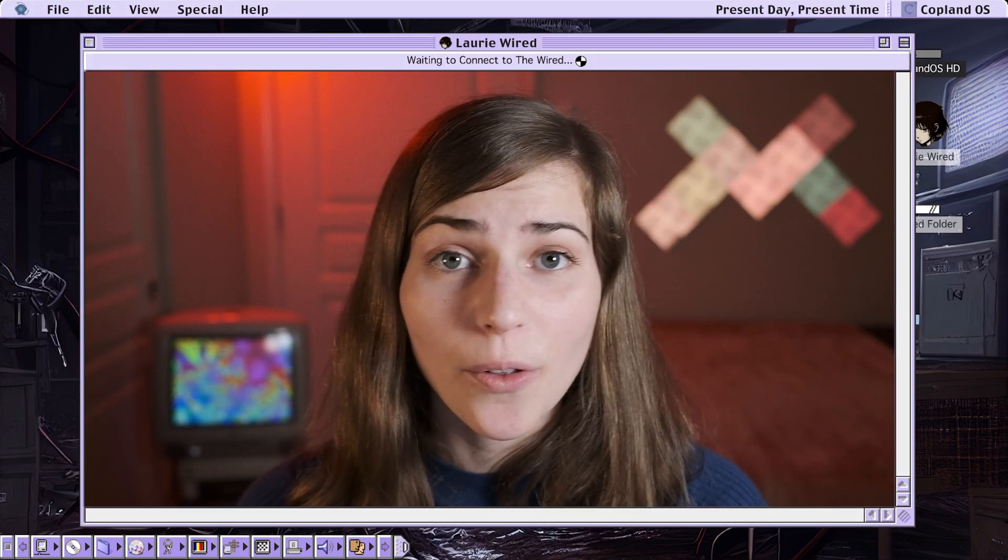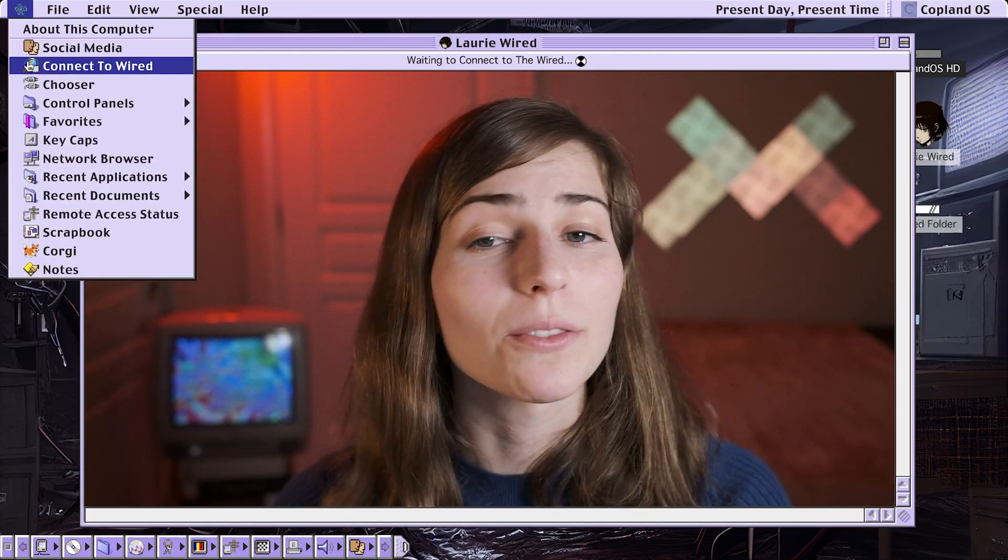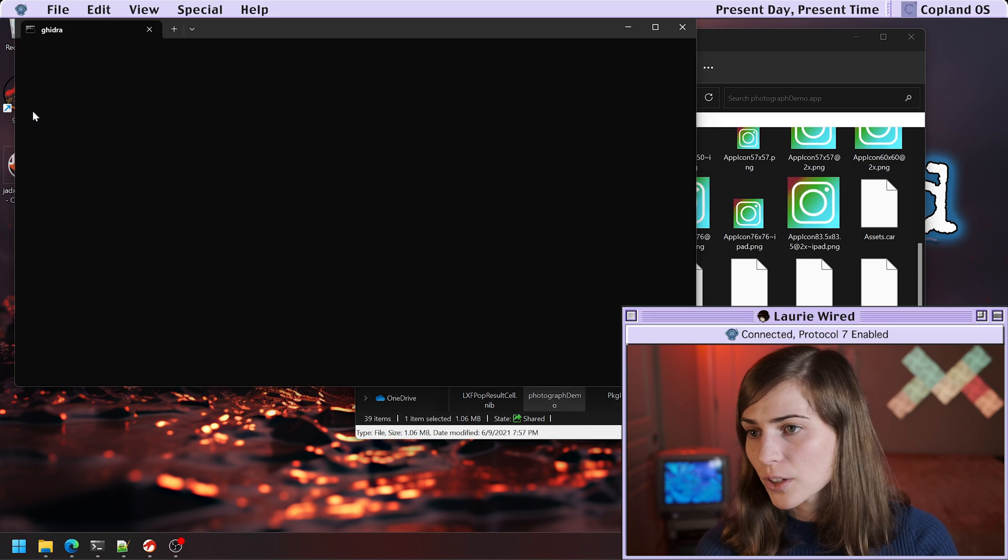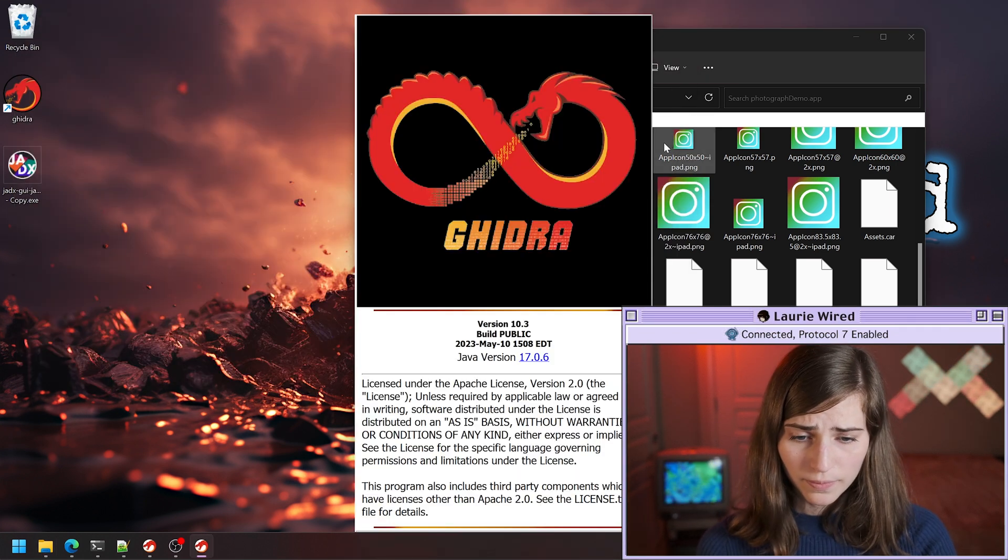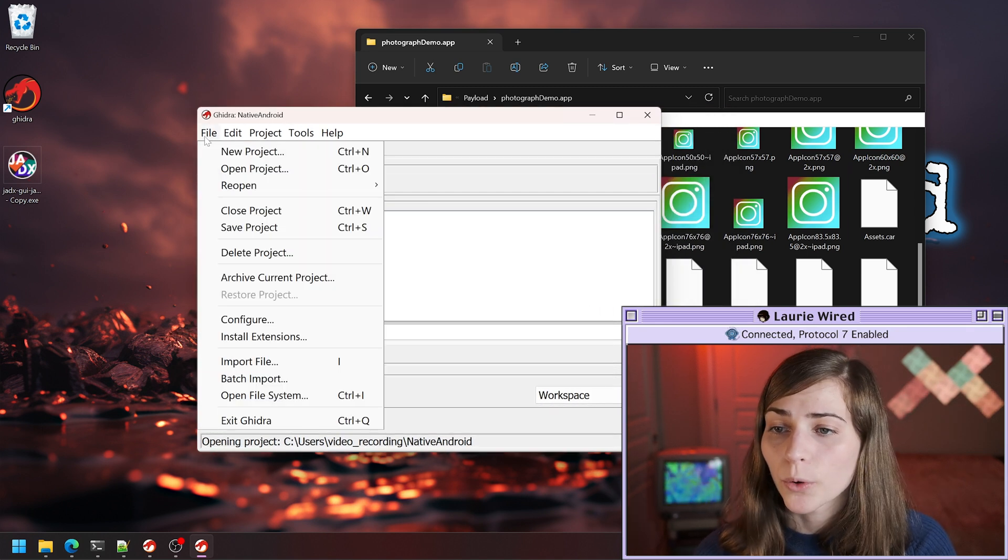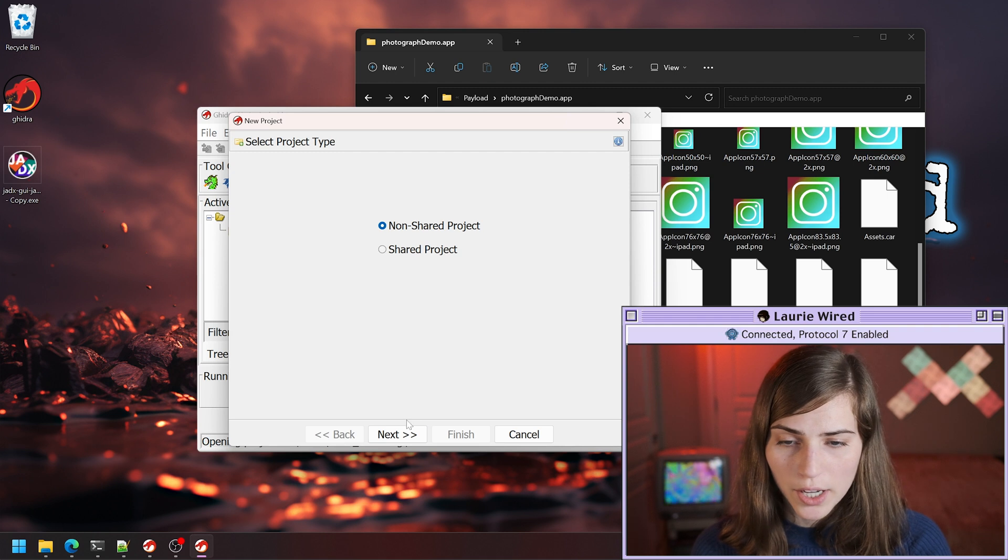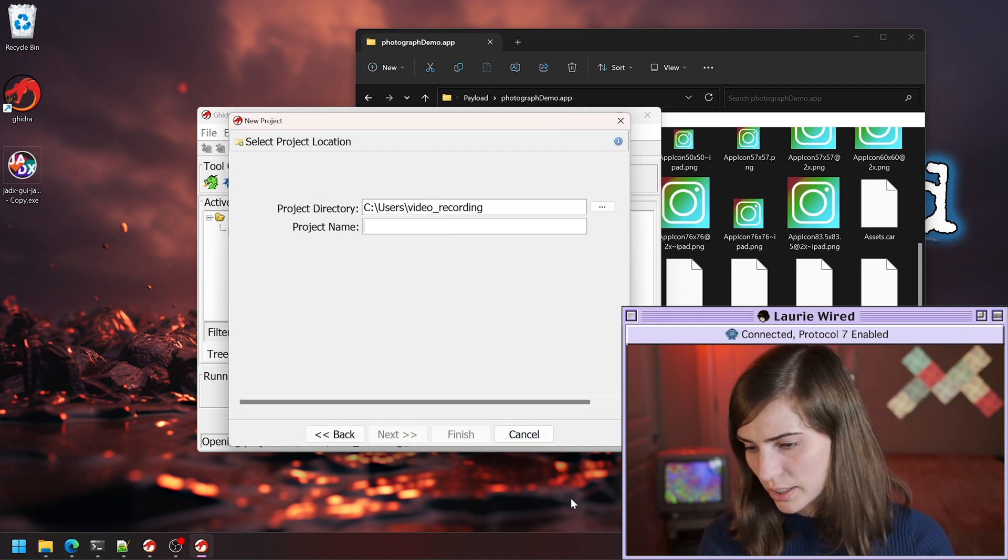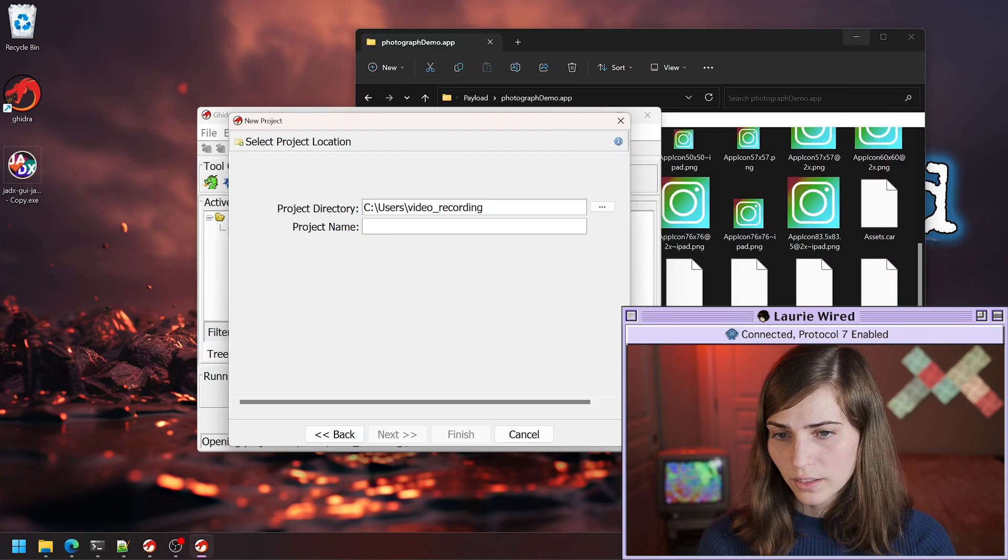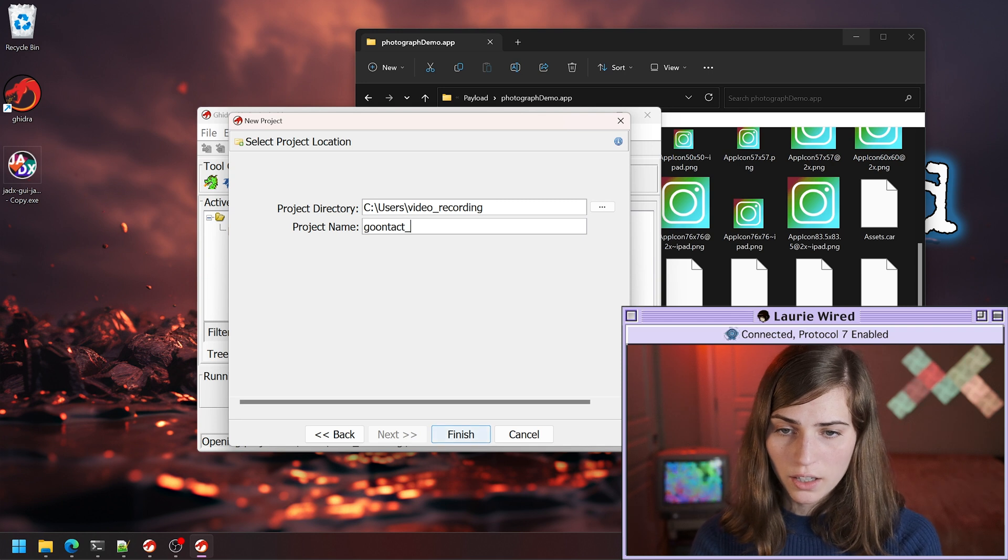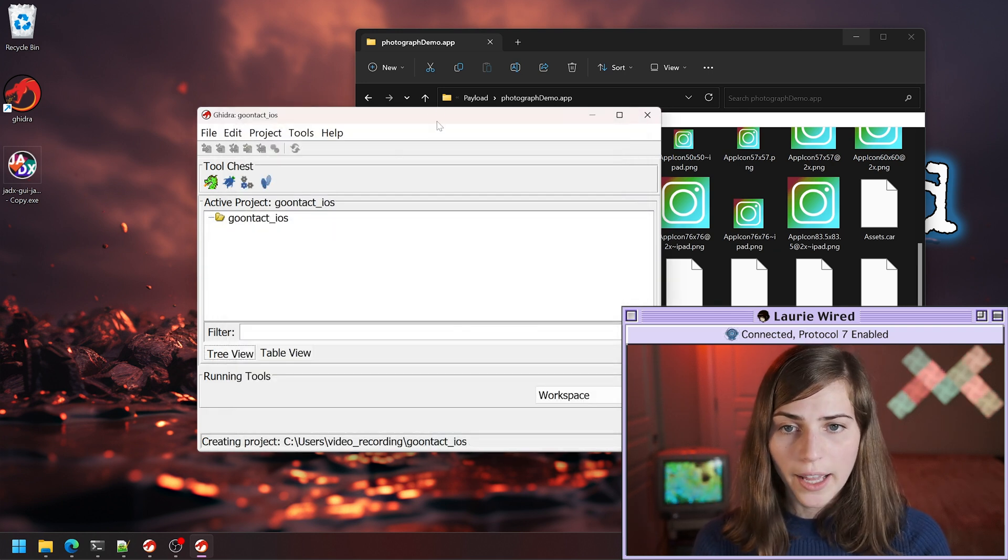This is going to be the starting point where we can actually begin our analysis inside of Ghidra. I'm going to open up my Ghidra instance and let this load. I'm going to create a new project for this, new file, new project. I'll call this Goontact, and then maybe we'll call this iOS. Finish that.